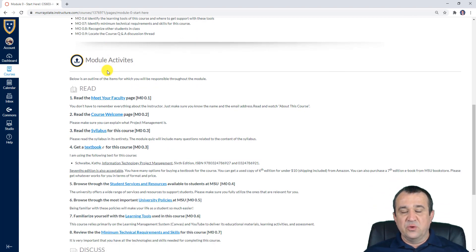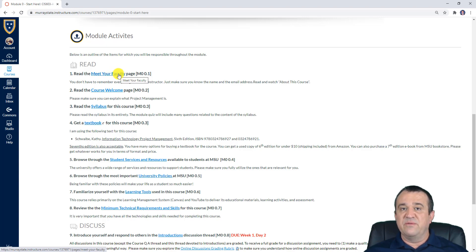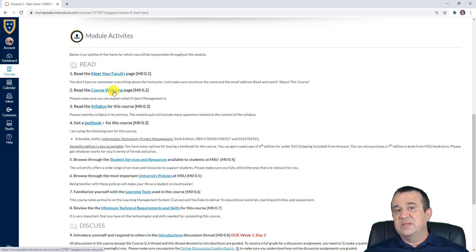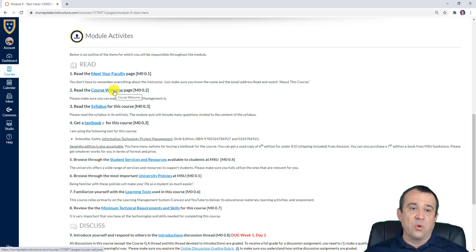Let me go briefly through the activities for Module Zero. First of all, if you haven't done this already, take a look at the faculty page — this is where you can find out more about my education, professional background, and research interests. Also, please visit our course welcome page, which introduces you to the subject matter, its main course and module-level outcomes, and the overall course map.